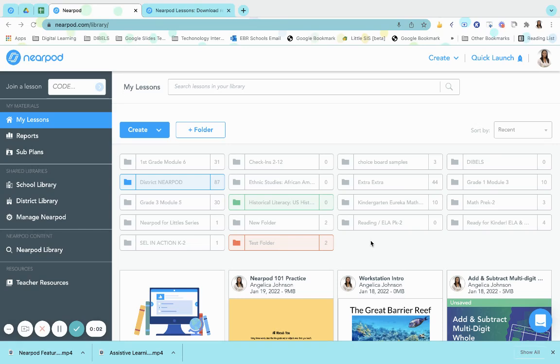Nearpod's integration with Immersive Reader allows students to access text accommodations, including text-to-speech translations and more, right inside of Nearpod.